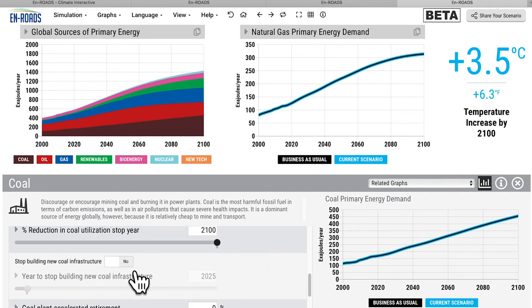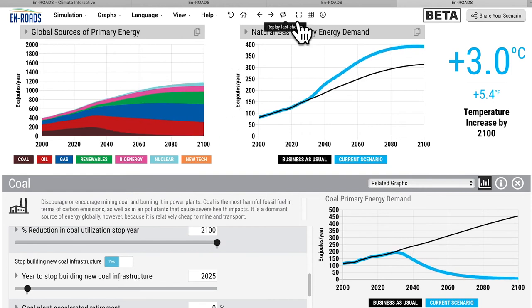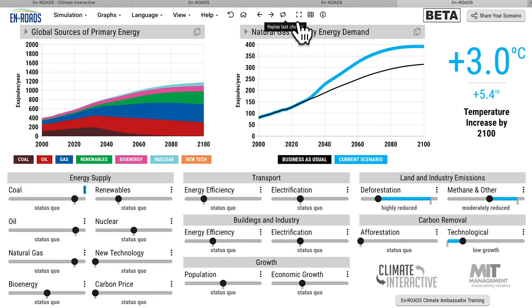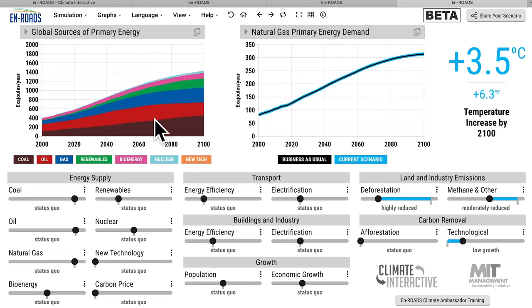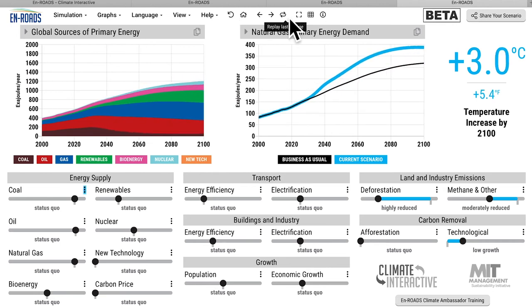If some of the trends with coal continue and there's no more investment in coal infrastructure starting in 2025 — imagine what will happen to the brown area in the top left, but then what happens to natural gas primary energy demand. Watch the brown area shrink as coal shrinks, but much of that demand goes to natural gas to produce electricity. Natural gas primary energy demand goes up; temperature drops from 3.5 to 3.0.